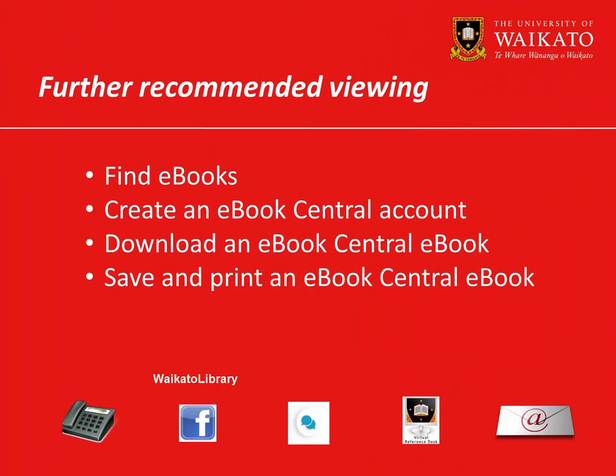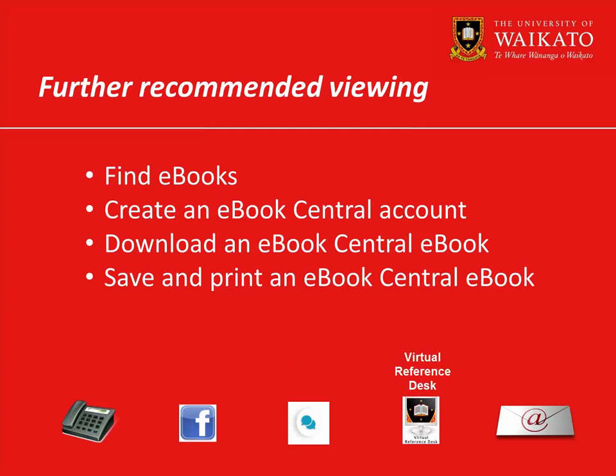We recommend you watch these videos. For more assistance, please contact the library.